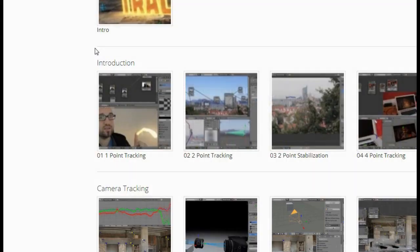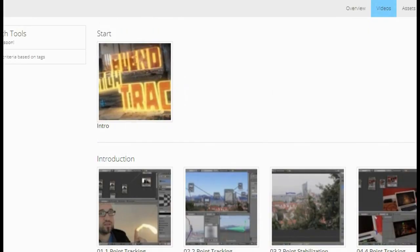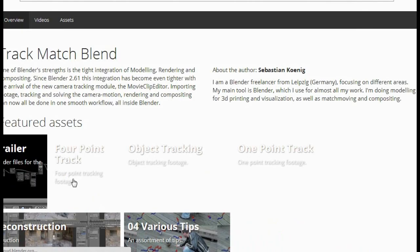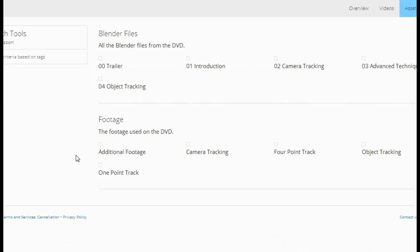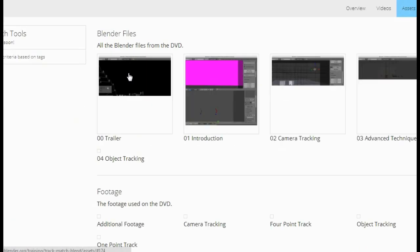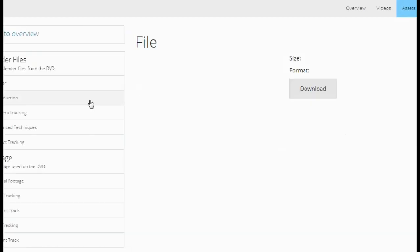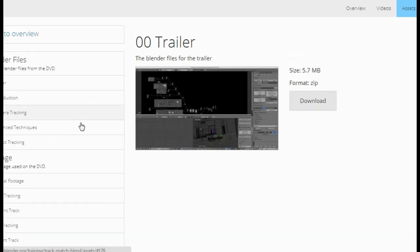Going back to the Blender Cloud, not only can you download the videos that are on the DVD, but you can also download all the assets — for example, all of the blend files that were used on the DVD.